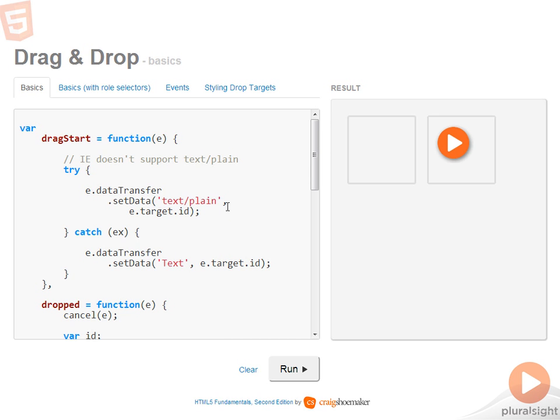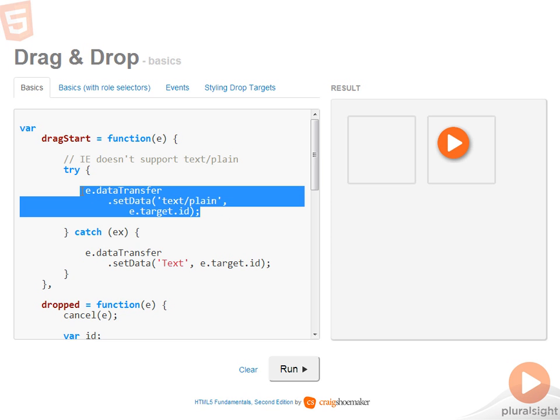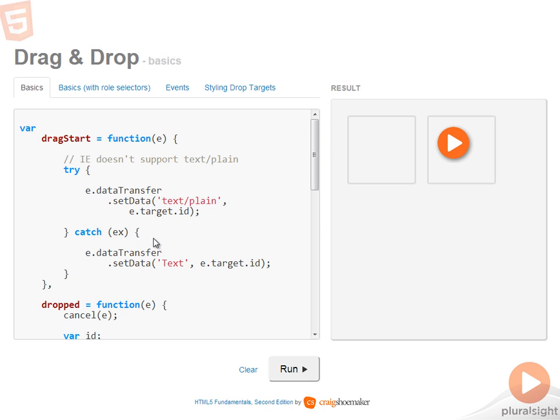In fact, the only content type it supports is text. So by nesting the logic here within a try catch block, the logic for just about any other browser will work here if it tries to set the data for text slash plane. But Internet Explorer will fall back to just using the text content type.